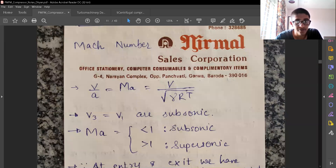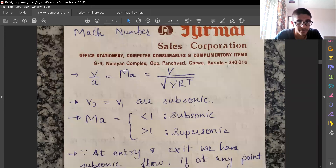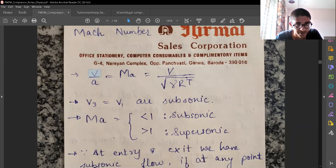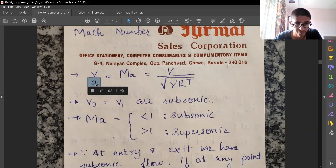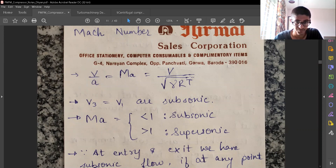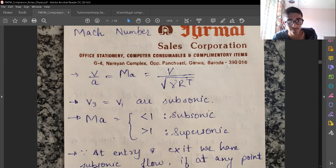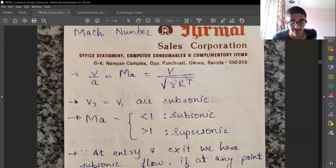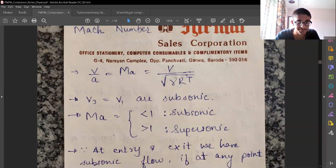Now, coming to another concept: Mach number. Mach number is defined as the ratio of the velocity of the fluid to the velocity of sound in that medium. The velocity of sound is given by the square root of gamma·R·T. The temperature depends on the condition at which we are evaluating the Mach number, while gamma and R remain constant.